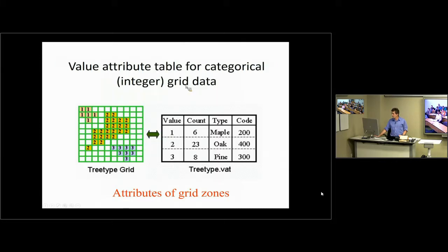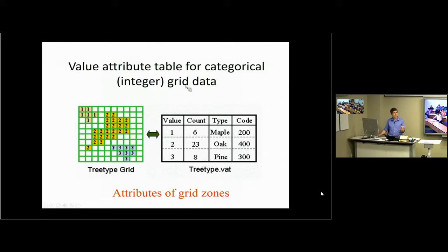If you have an integer-valued grid, you can have a value attribute table. The individual values 1, 2, and 3 map onto things like different types of trees. We saw this when looking at the National Land Cover data set — there was a count of the number of grid cells associated with each land cover class.